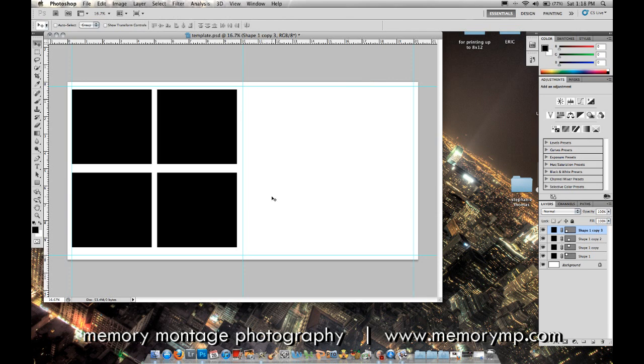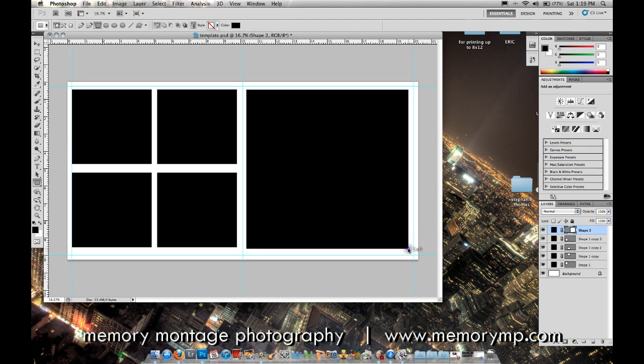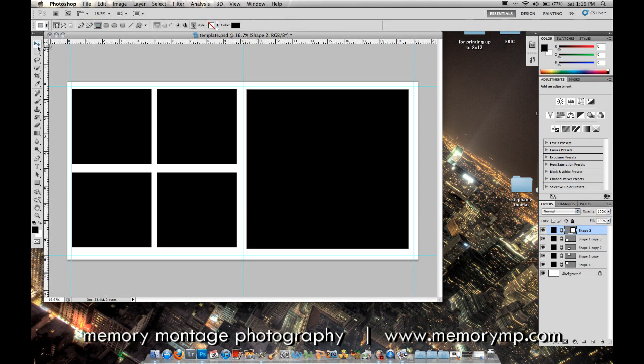And then, over here, I want to do a bigger square. Great. Now you've just created an album template, and you can save this as a Photoshop file and come back and use it again later. I'll show you now how to insert pictures.